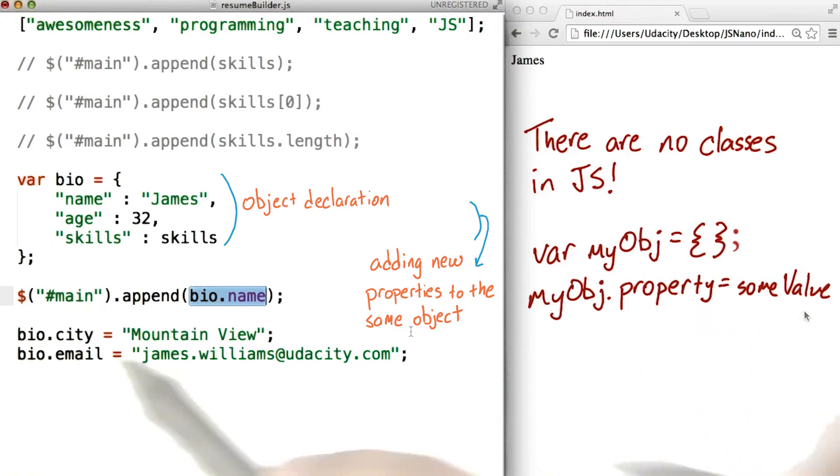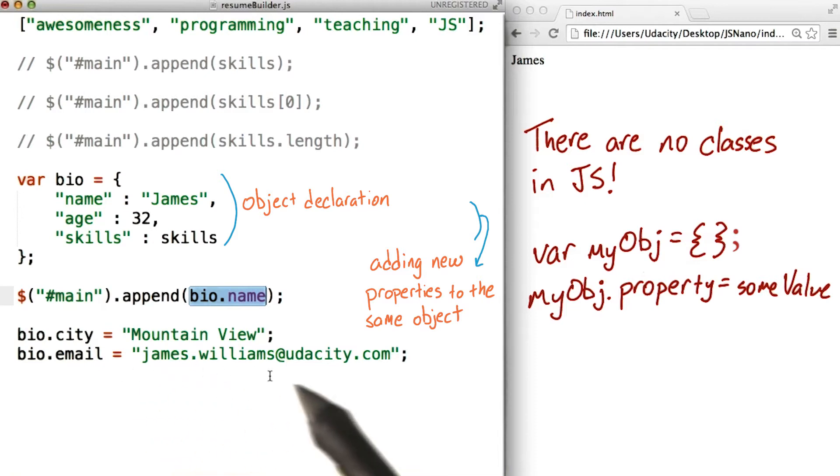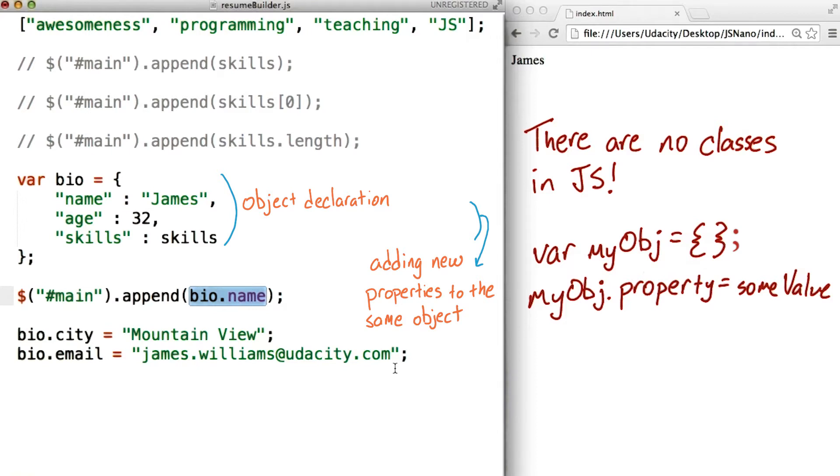For instance, bio.email equals my email address. Hey, I see we didn't use var. Nope. With dot notation, there's no need to use var. We're adding properties to an object, not creating new variables.